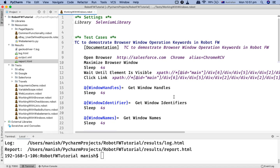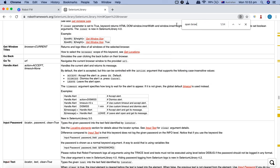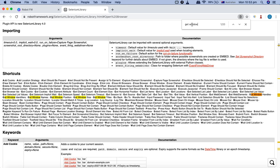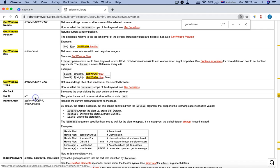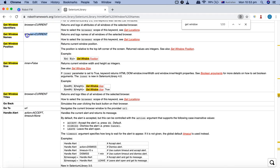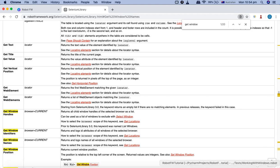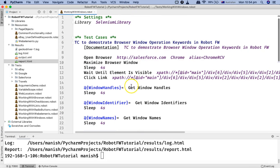That's pretty much an overall overview of the browser window operation keywords available in Selenium Library. You can go to the Selenium Library documentation, scroll through, and see the list of all keywords — for example, Get Window Handles, Get Window IDs, Names, etc. If you go to the details you will see what arguments are required and what exactly that keyword does. There is a lot of good documentation available for Robot Framework which will be very helpful if you are stuck on any keyword. Hope you like the tutorial — thank you very much for watching.